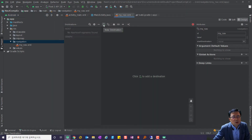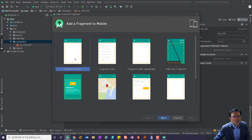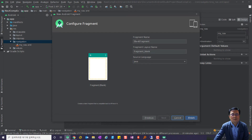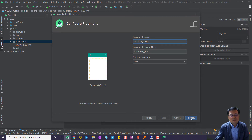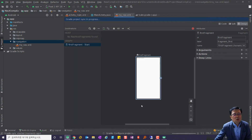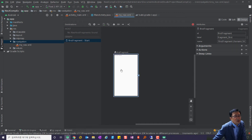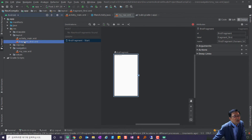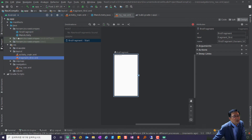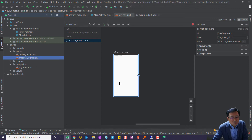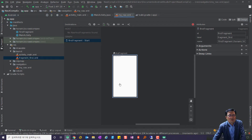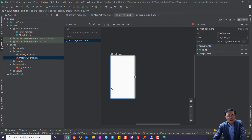여기서 바로 지원이 되기 때문에 Create New Destination을 클릭하고 Next를 누른 후 이름을 'FirstFragment'라고 치고 Finish를 합니다. Finish를 하게 되면 layout에 fragment_first가 생기고, java에도 FirstFragment가 생겼습니다. 쌍으로 자동 생성됩니다. 얼마나 편합니까?